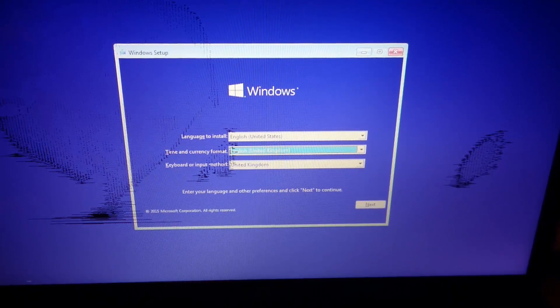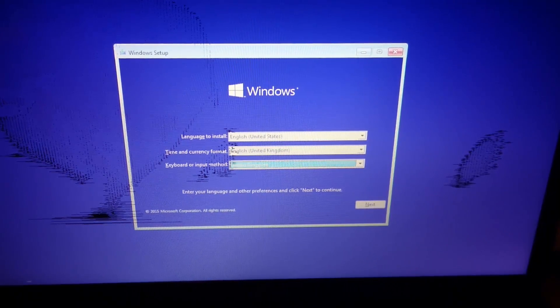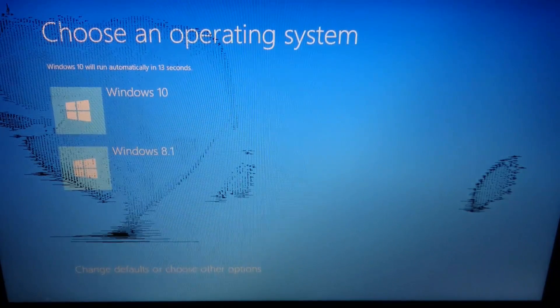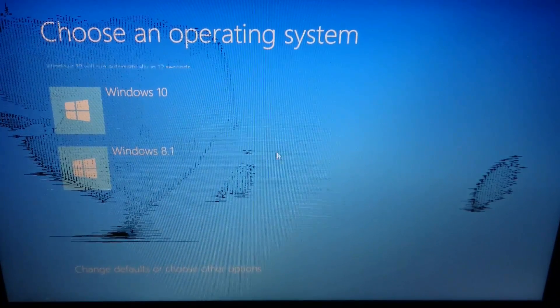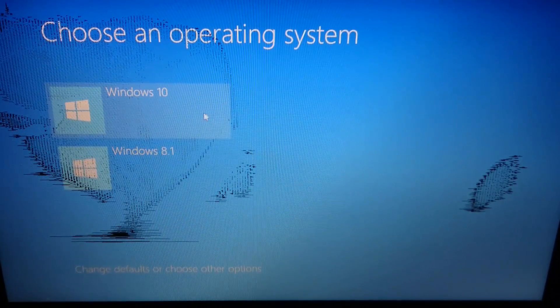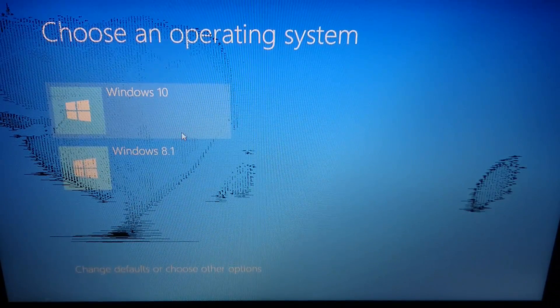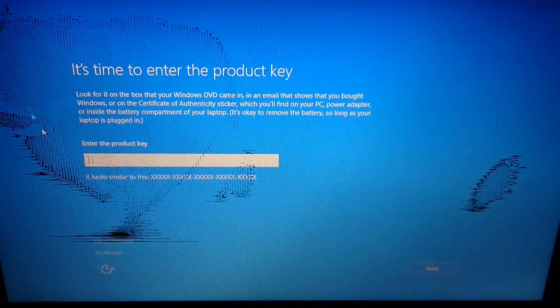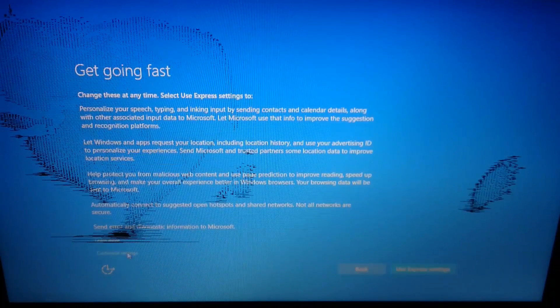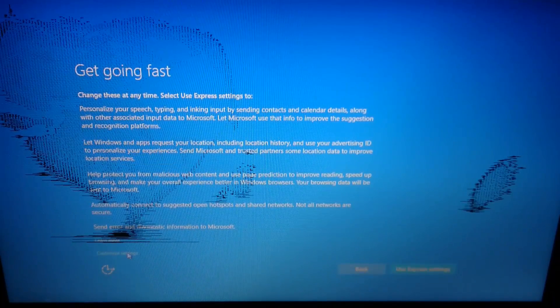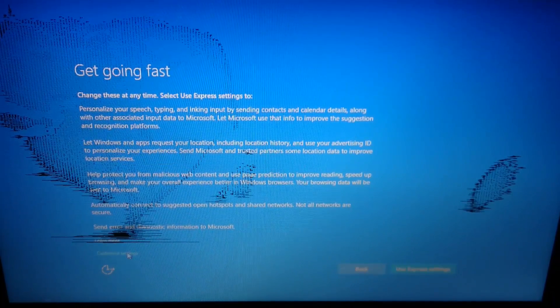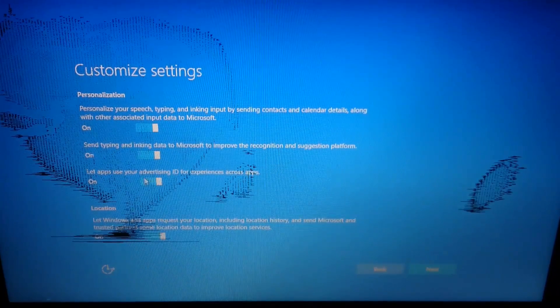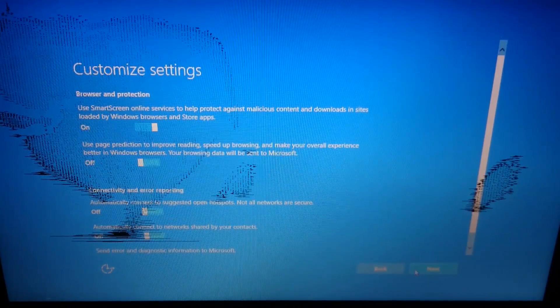When your PC restarts, you'll now have the option to choose which operating system you'd like to boot. We're going to choose Windows 10 because that's the operating system we've just installed. From here on, the rest is entirely up to you to customize your new Windows installation.